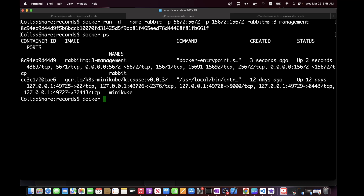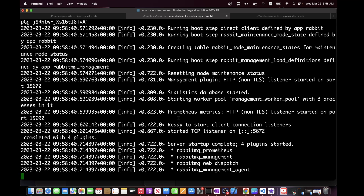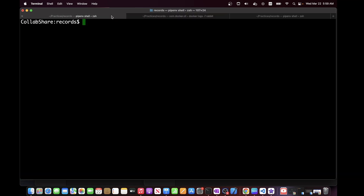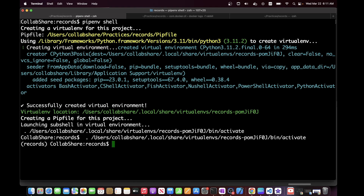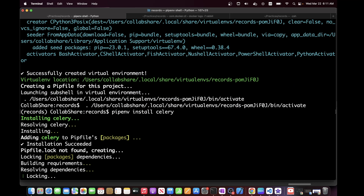We can check our running container and see the image used to create it. We can also view the container logs using the container name, and as you can see everything works perfectly — our message broker is up and running. Now we can proceed to install Celery. First, let's activate our virtual environment, and inside that virtual environment we can install the Celery package for our simple project.